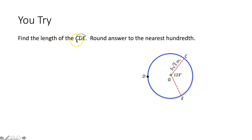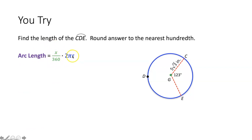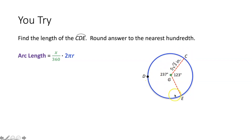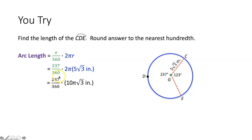Now doing the same thing, except this time we want to find the length of arc CDE, which is a major arc. Using the arc length formula — X over 360 times 2πR — we're given the radius, so we plug that in for R. The measure of the central angle for arc CDE is the reflex angle, found by taking 360 minus 123 degrees, giving 237 degrees. Plugging 237 in for X and simplifying — taking 5 times 2π in the calculator — the approximate length of arc CDE is 35.82 inches.